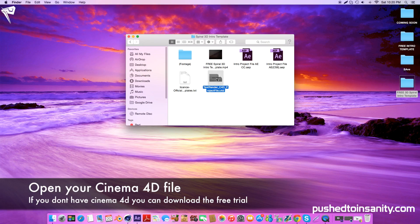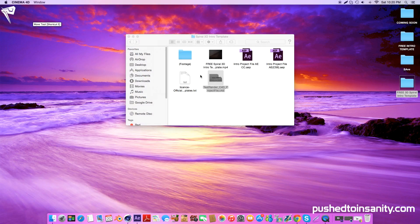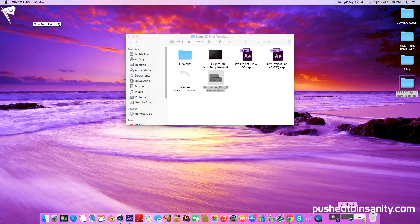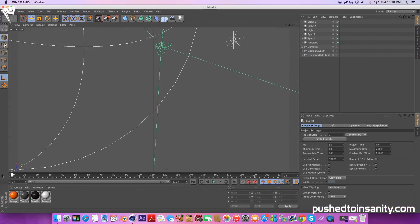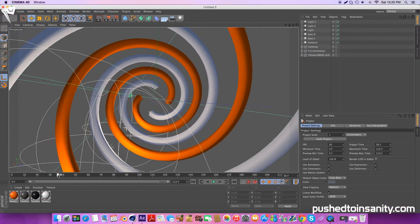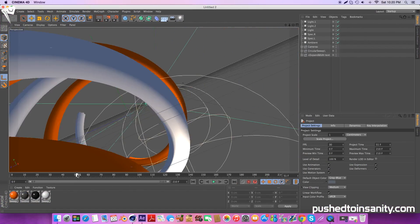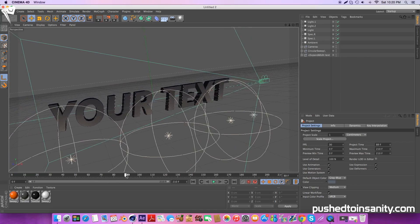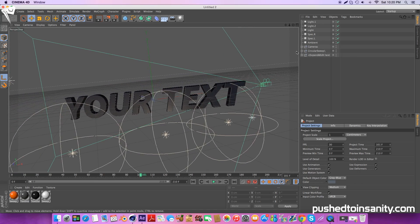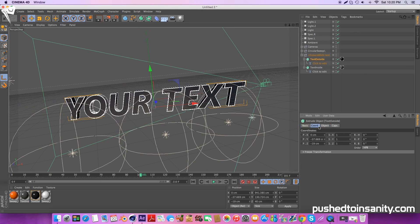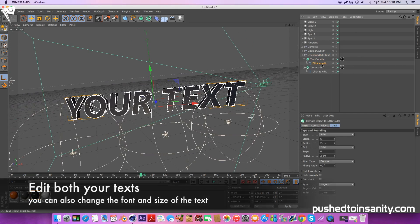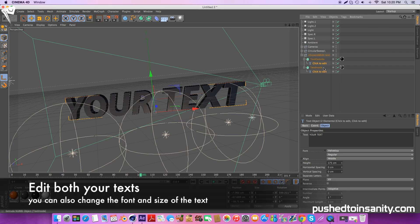Go ahead and open up your first part of your template which is the Cinema 4D file. To add your text, select both of the blue text layers and change your text to whatever you would like.